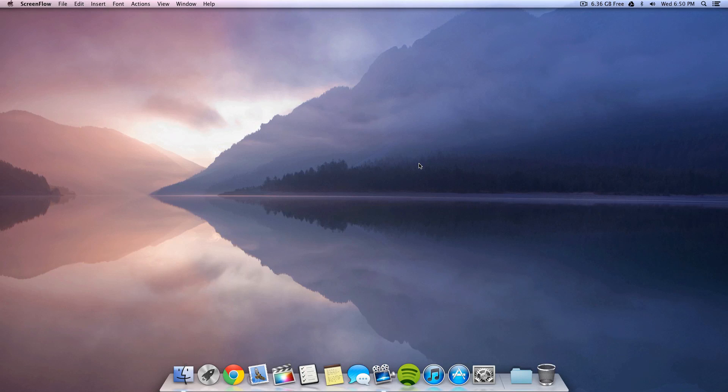Hey what's up guys it's Veen here and today I'm going to show you guys how to get some hidden wallpaper in Mac OS X Mountain Lion.